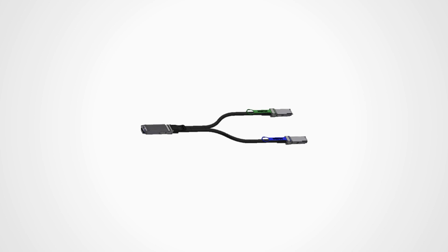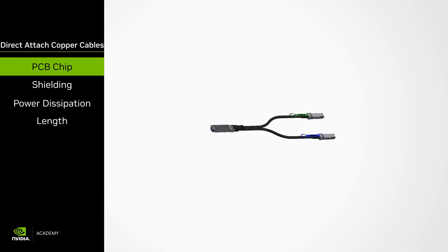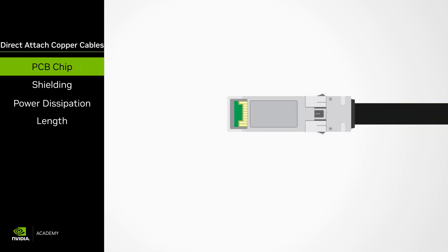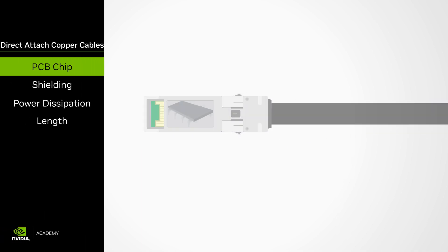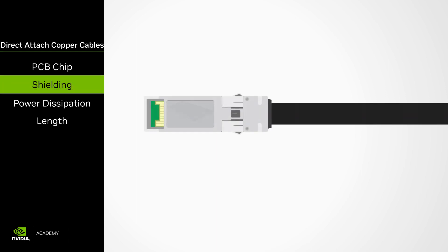Now for the specific product lines under LinkX, we'll begin with Direct Attached Copper Cables or DACs for short. DACs consist mainly of shielded copper wires. A tiny memory chip inside the cable contains configuration information.